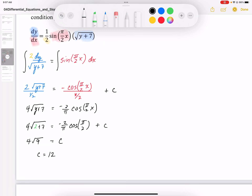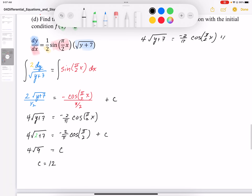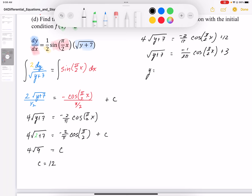The equation is now 4√(y + 7) = (−2/π) cos(πx/2) + 12. Solving for y, I divide everything by 4: √(y + 7) = (−1/(2π)) cos(πx/2) + 3. Squaring both sides: y + 7 = [3 − cos(πx/2) / (2π)]², so y = [3 − cos(πx/2) / (2π)]² − 7.